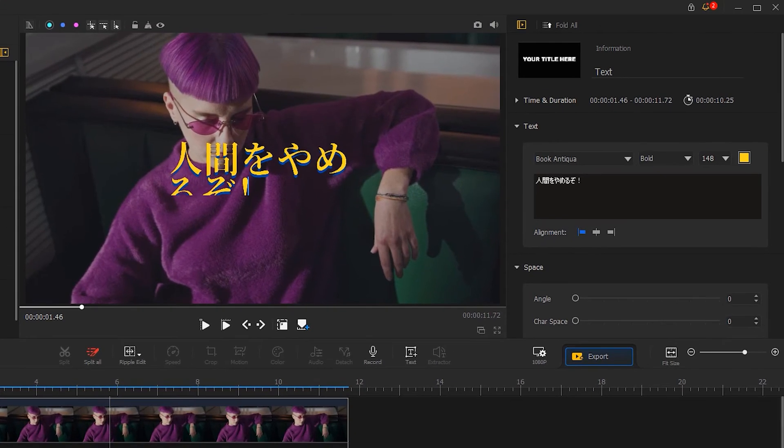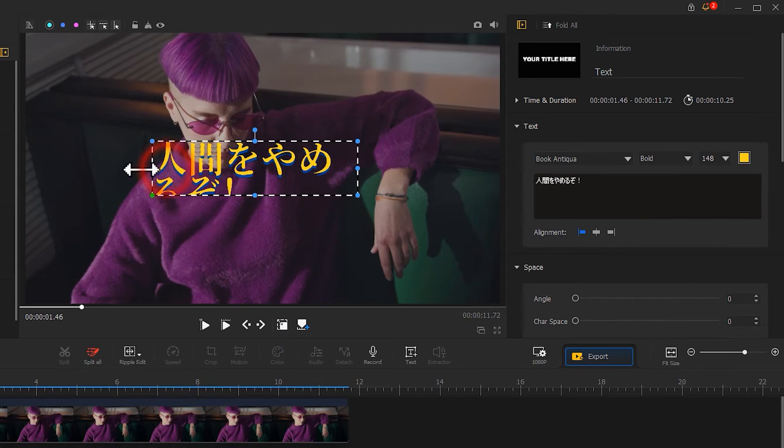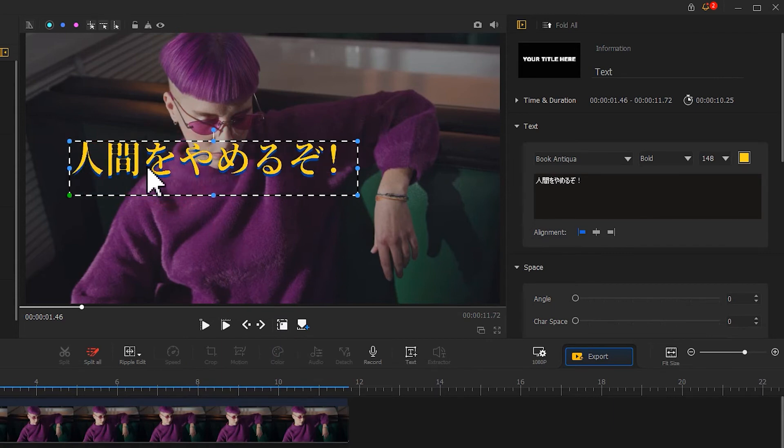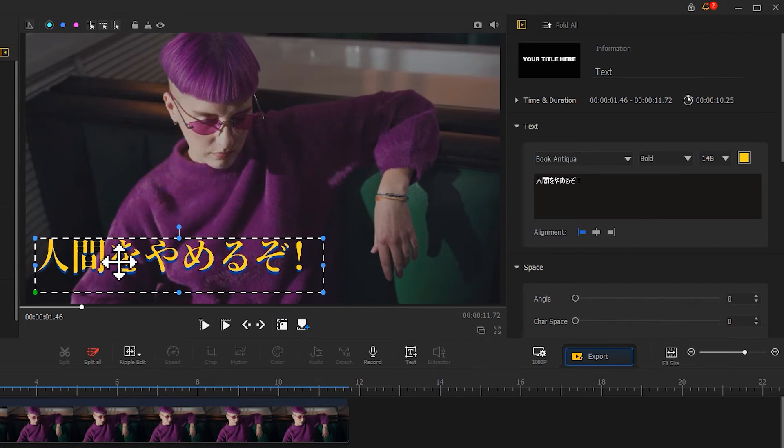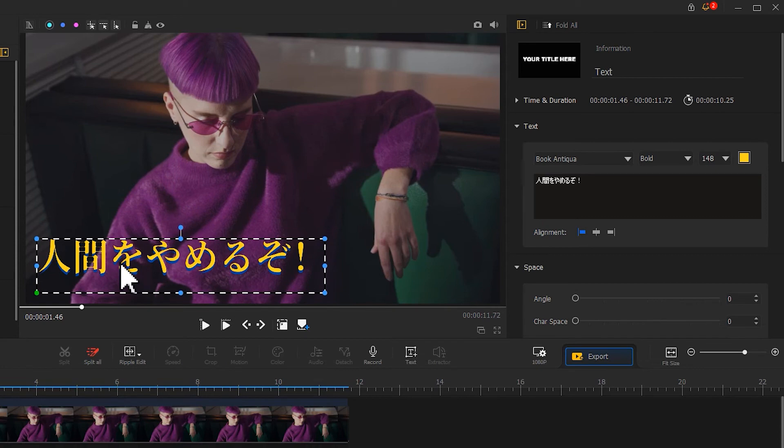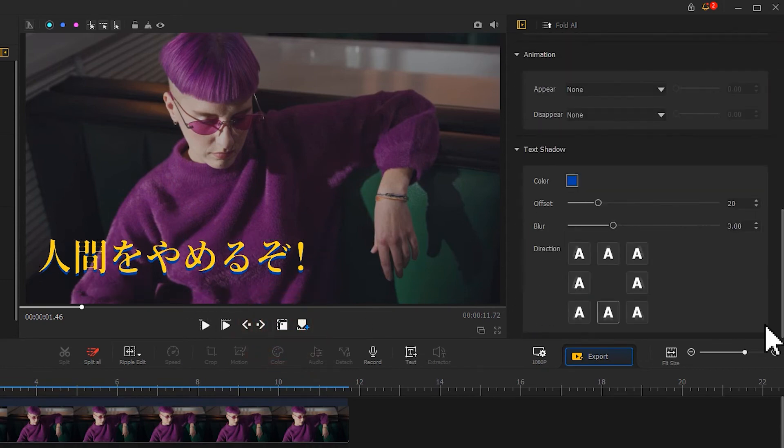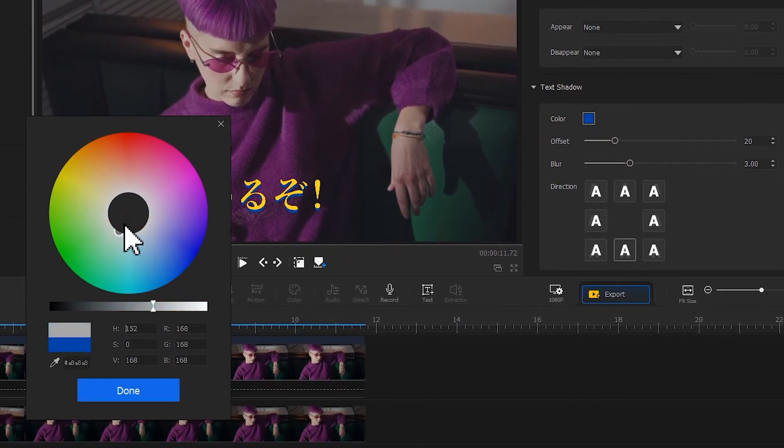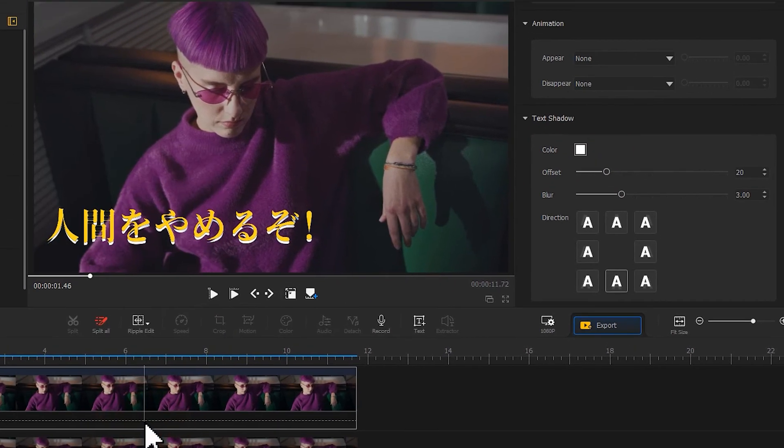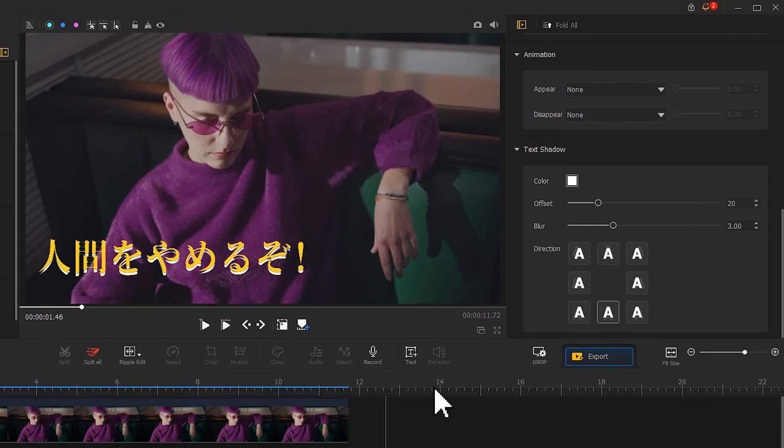Next, use the layout rectangle to reposition it. Scroll down to get to the text shadow section and select white to add white shadow. Adjust the value of offset.